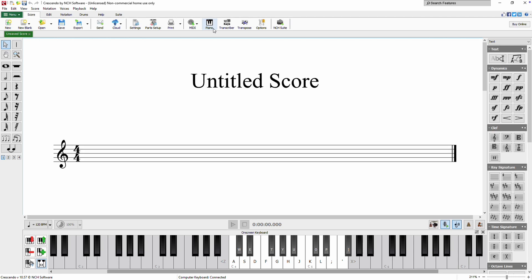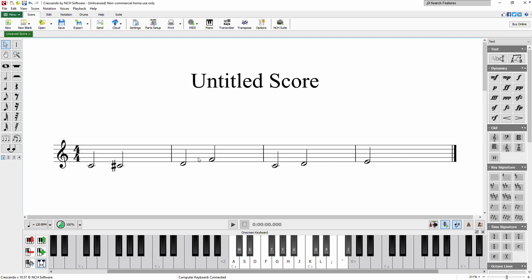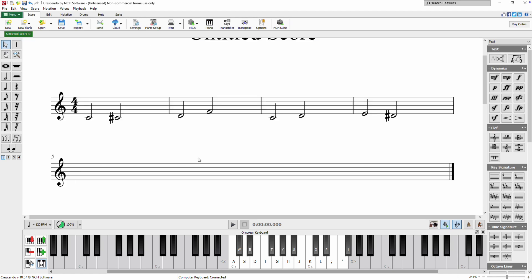Click on a bar to select it and begin playing your MIDI device to add notes to the score. As you play, new bars will be automatically inserted. If no bar is selected, notes will be added to the last bar of the score, and Crescendo will continue to append new bars as you play.